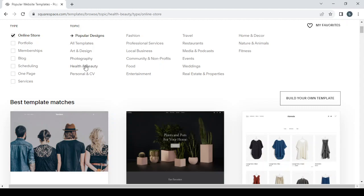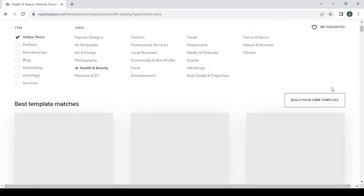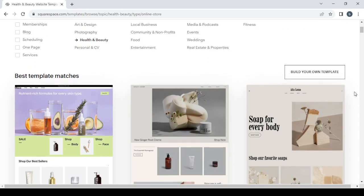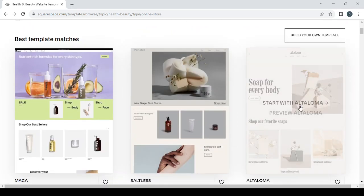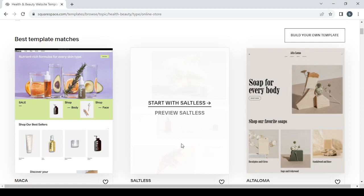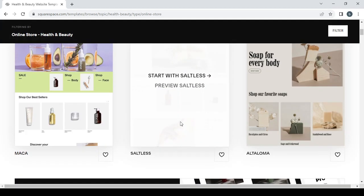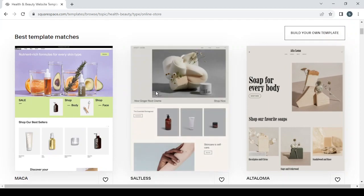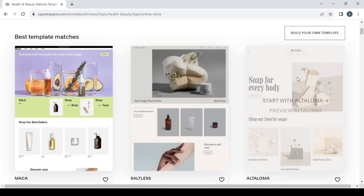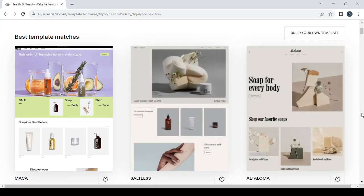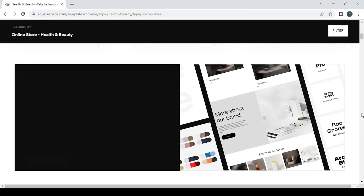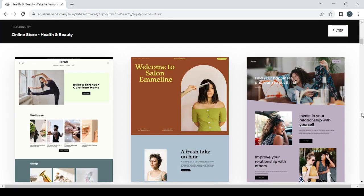And then let's see what we're going to find. So here are some websites or online stores that match our niche. So let's just pick one of those websites that is good for us.